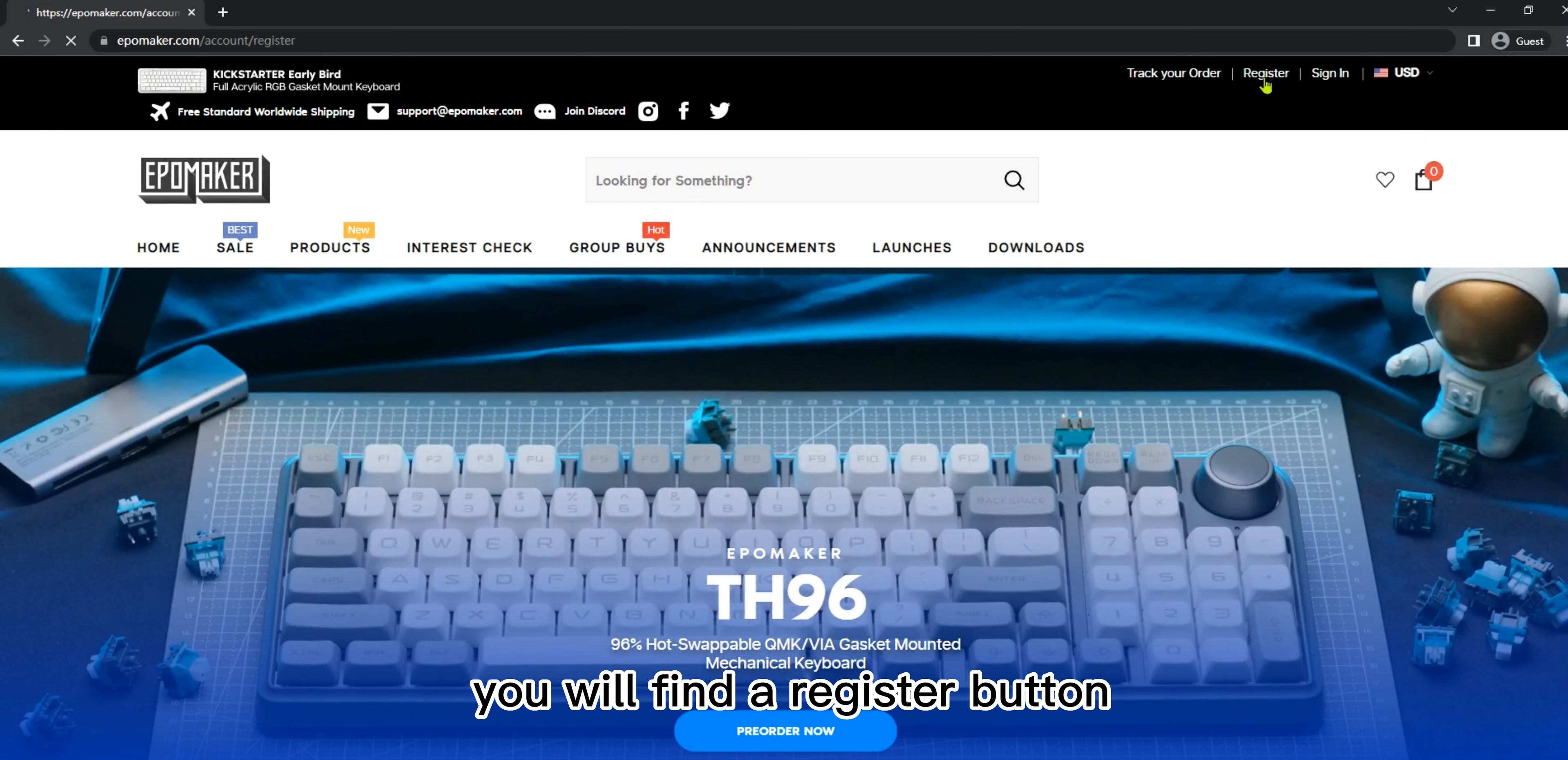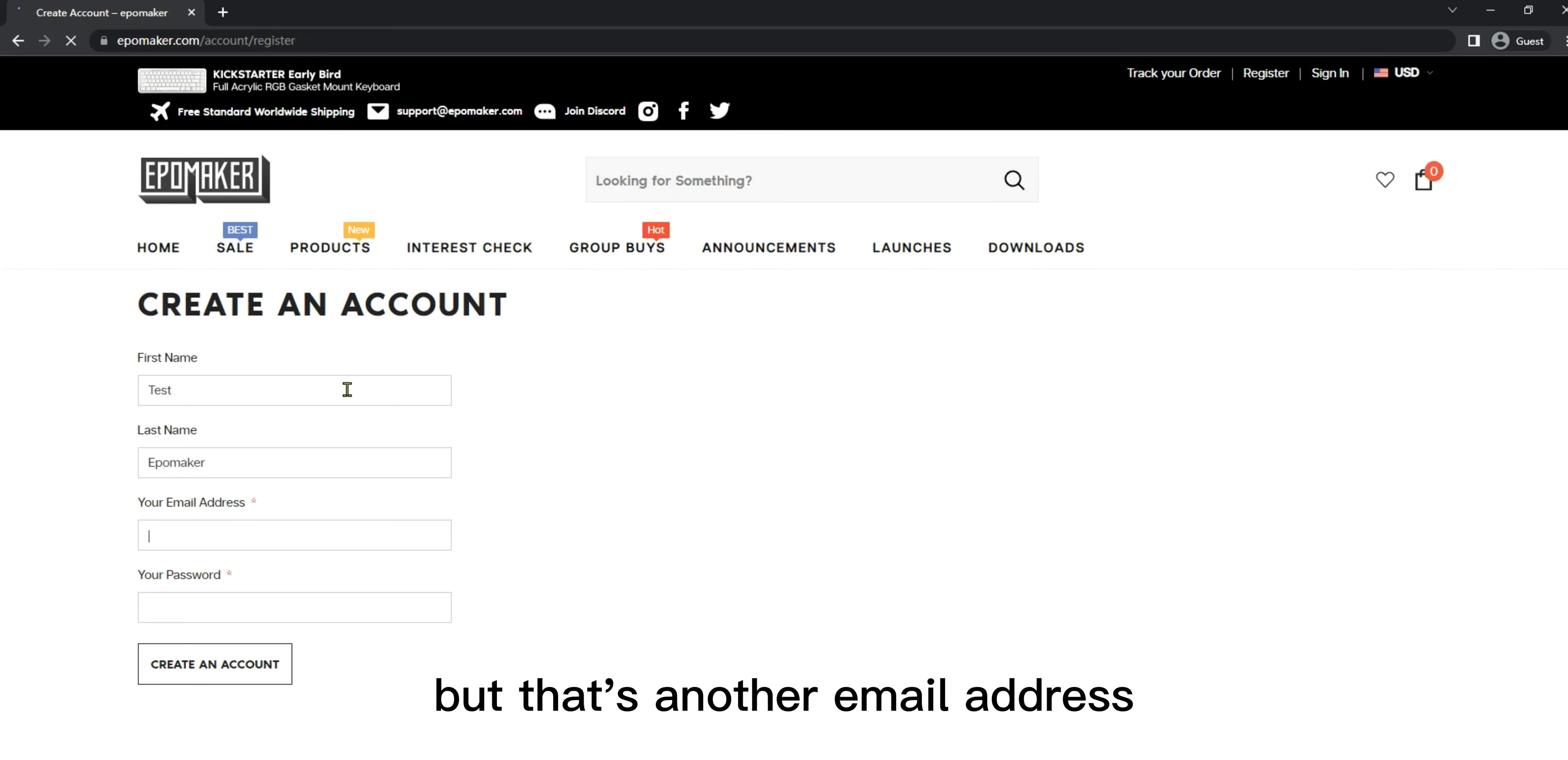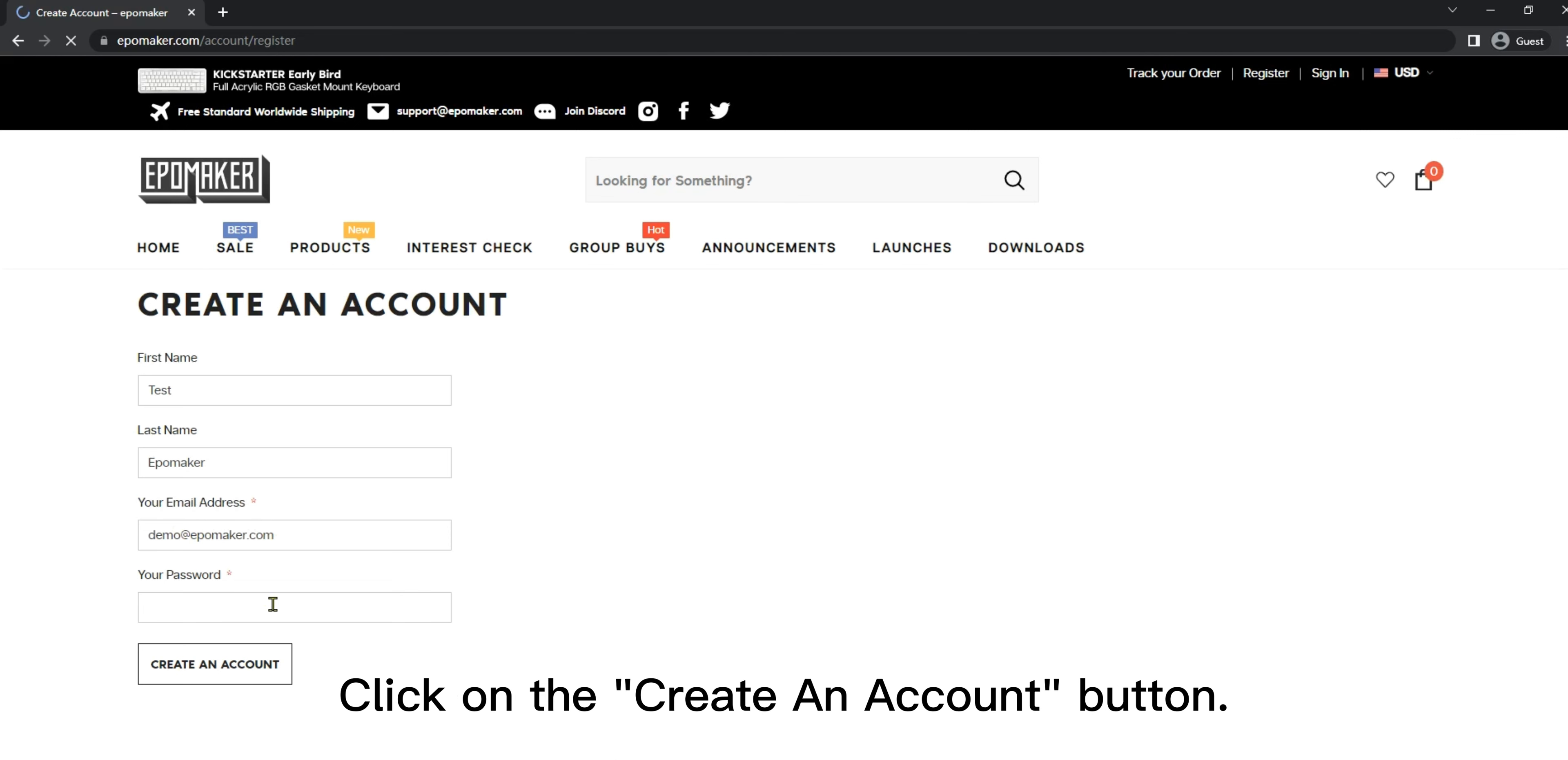Click on it and fill up the registration form. Make sure you have used your Kickstarter registered email here to make your account. If you already had an account on the website with another email address, we suggest registering again with your KS email. Your exclusive discount code is linked with your Kickstarter registered email. If you use another email here, you will not be able to use the code.